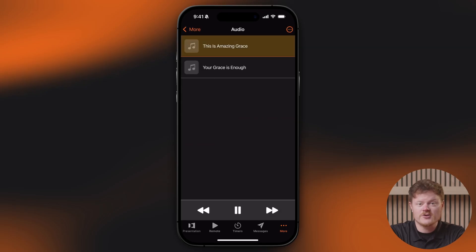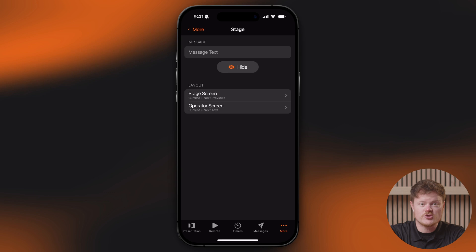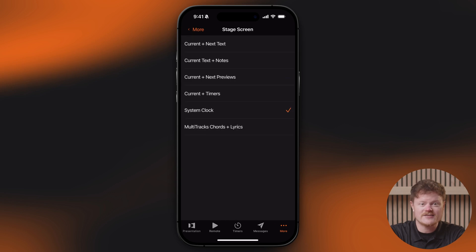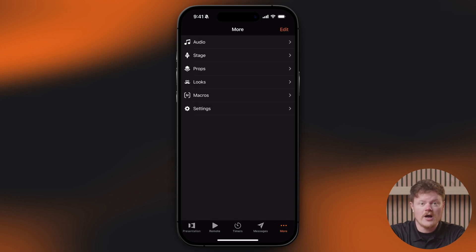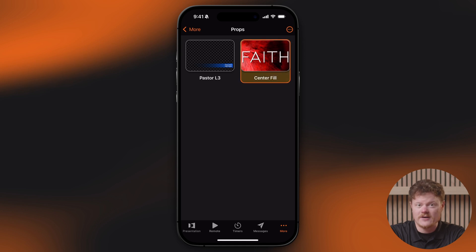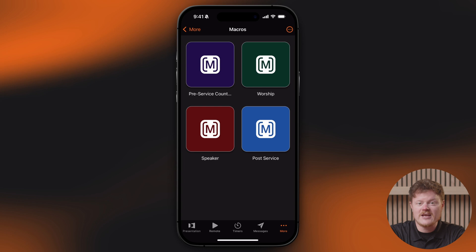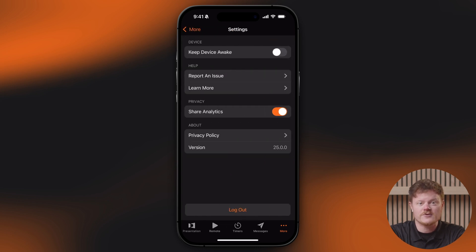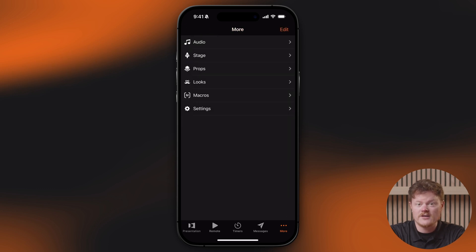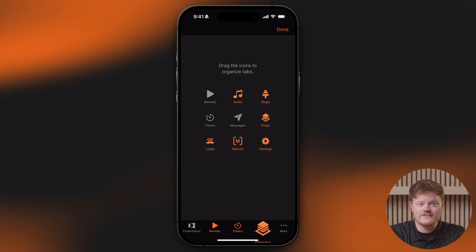More is where the deeper functionality lives. Audio Bin lets you play and control audio tracks. Stage Layouts lets you choose active stage screen layouts and toggle stage messages. Props will show or hide visual props by simply tapping on them. Looks changes your active audience screen look. Macros trigger any pre-built macros you've already configured, and Settings lets you adjust basic app settings. To edit which tabs appear at the bottom versus the More menu, just go to the More tab, tap Edit, then drag items to where you want them. Any tab marked orange can be swapped in.